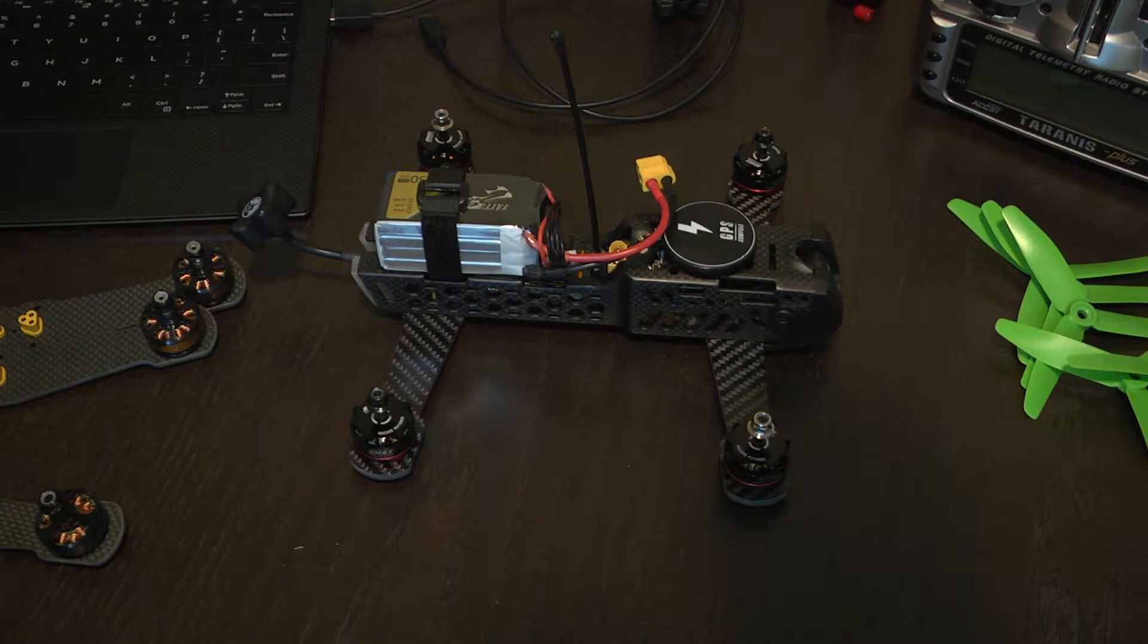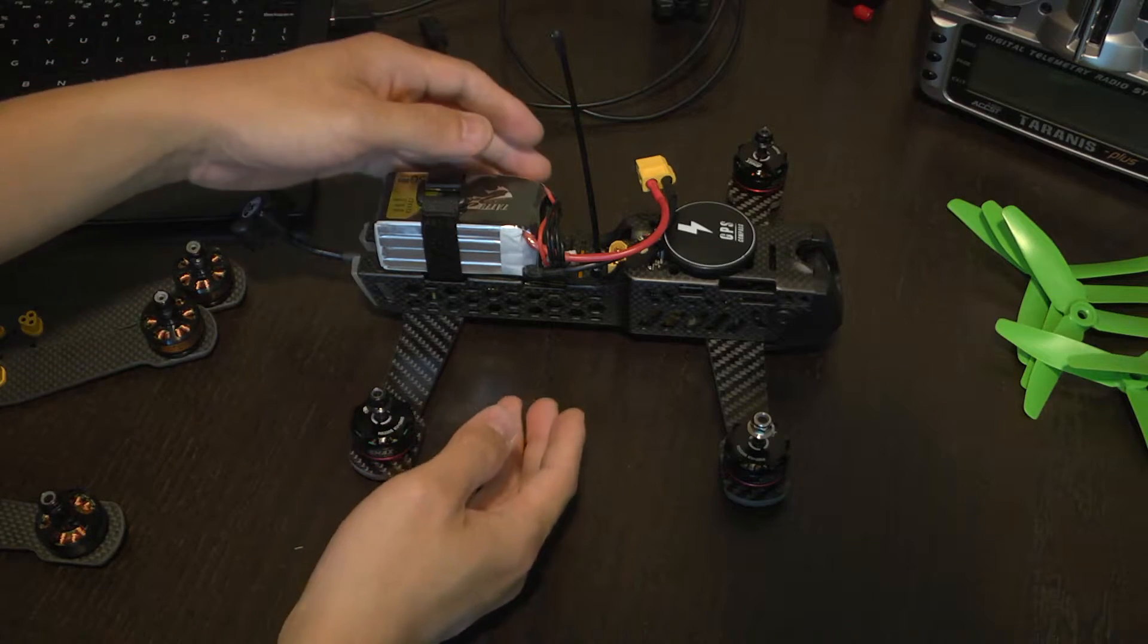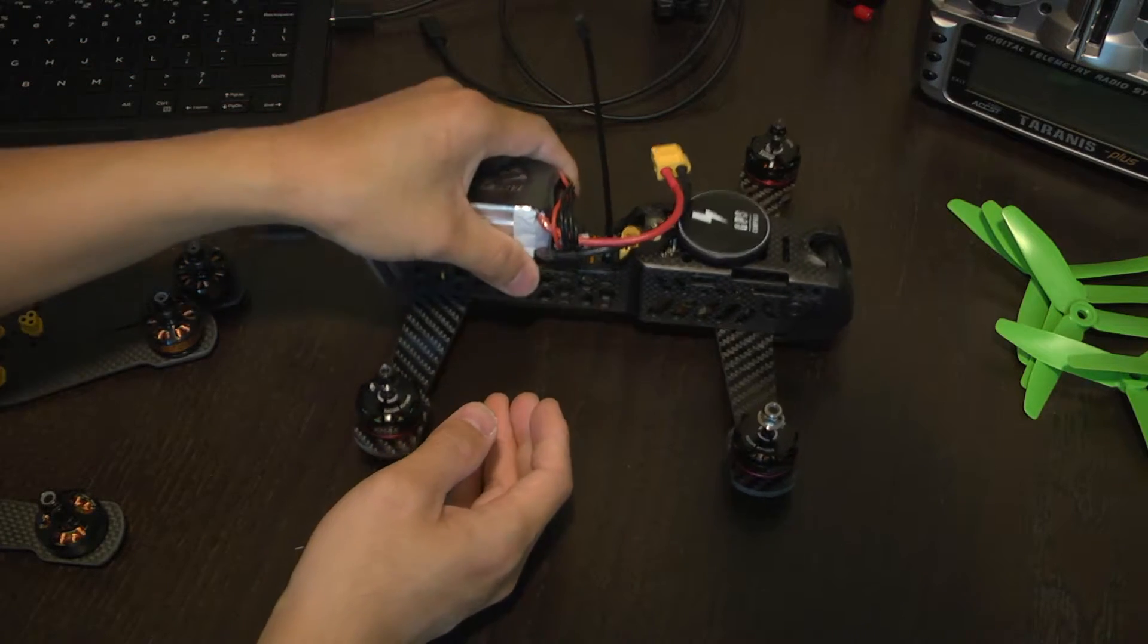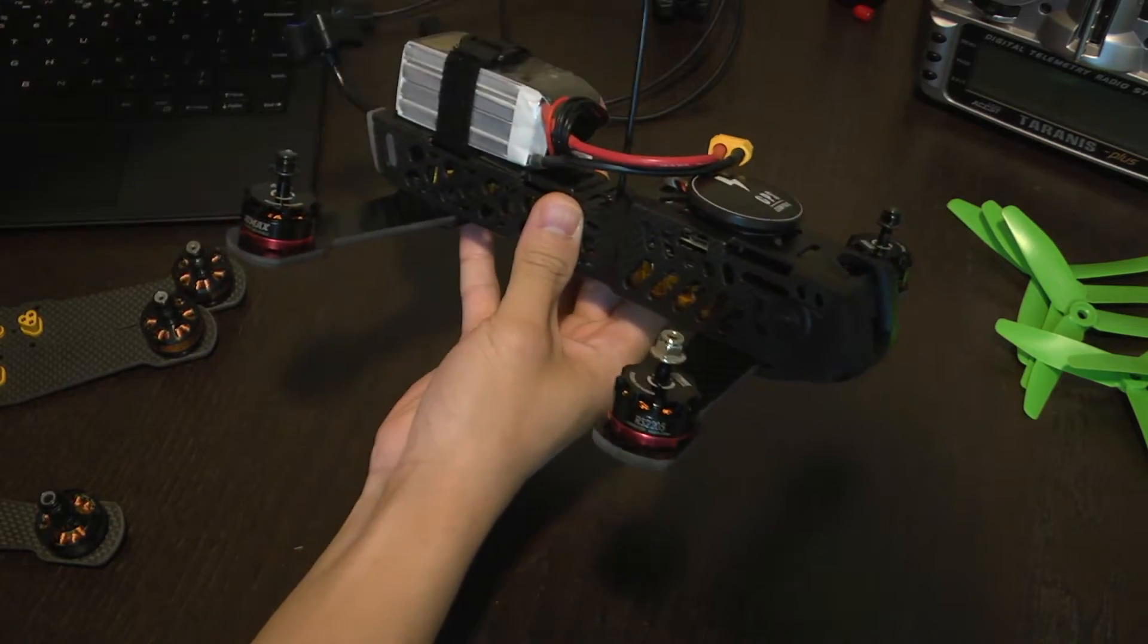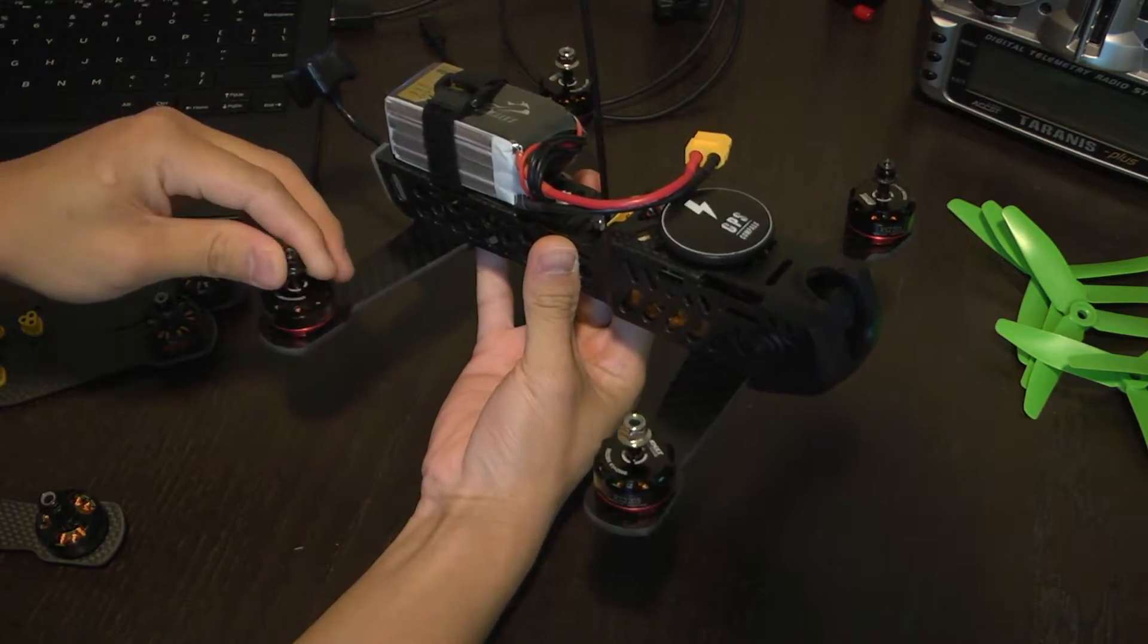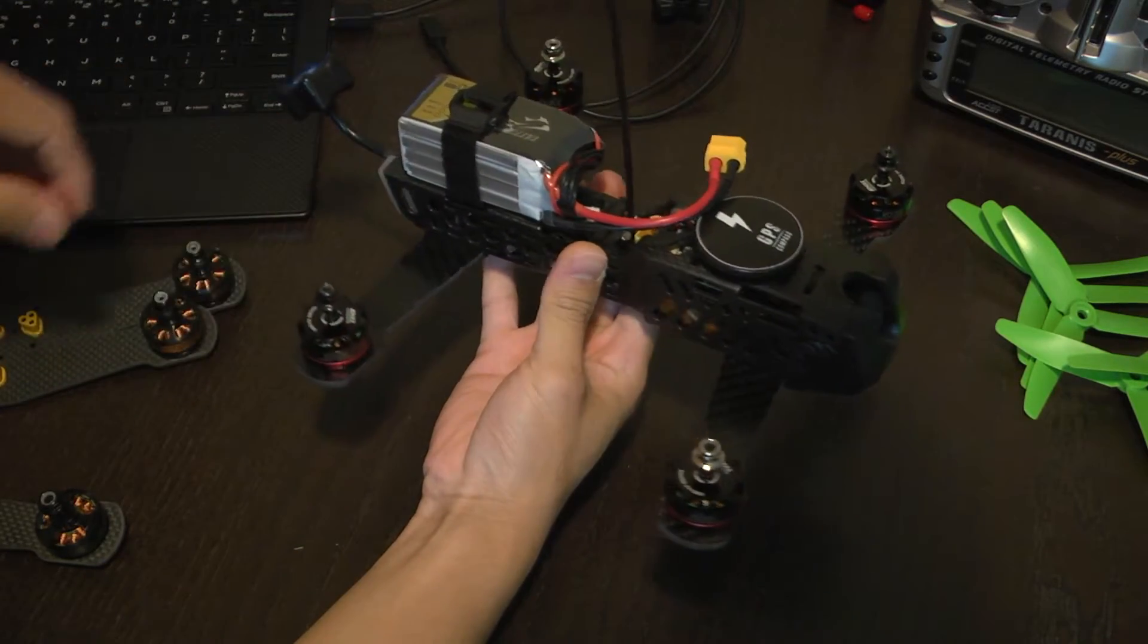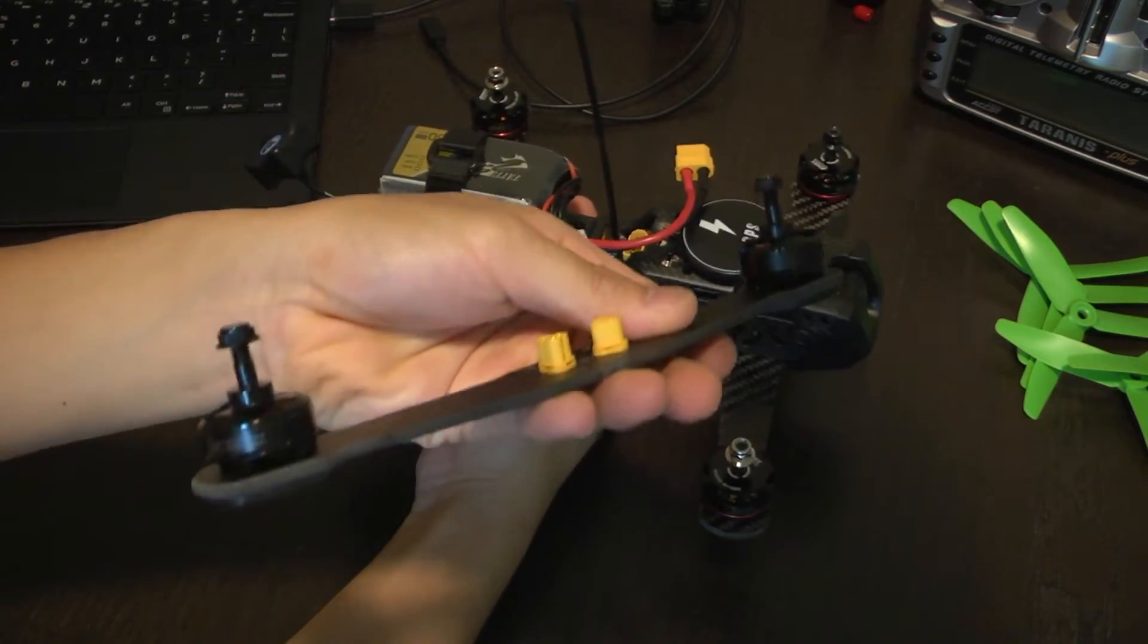Hello everyone, in this video I'm going to show you how to change the motor direction on your TBS Vendetta. Why would you need to do this? You would need to do this if you have different motors than the stock motors as seen here.